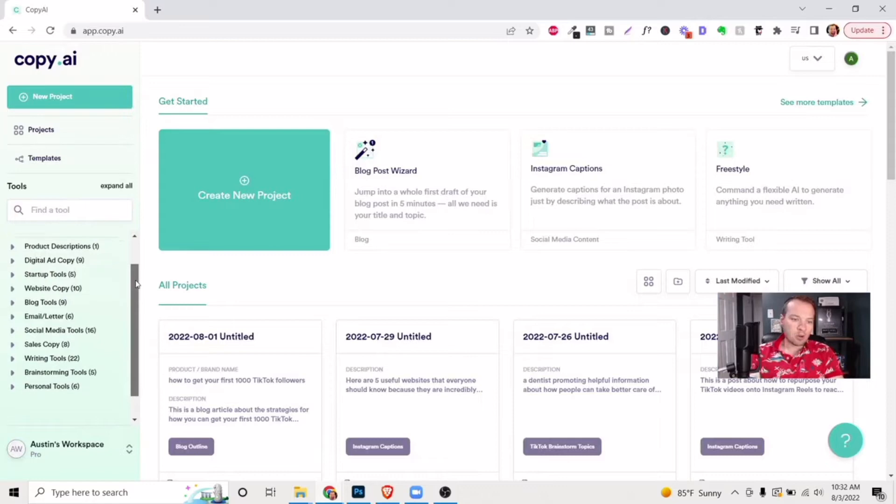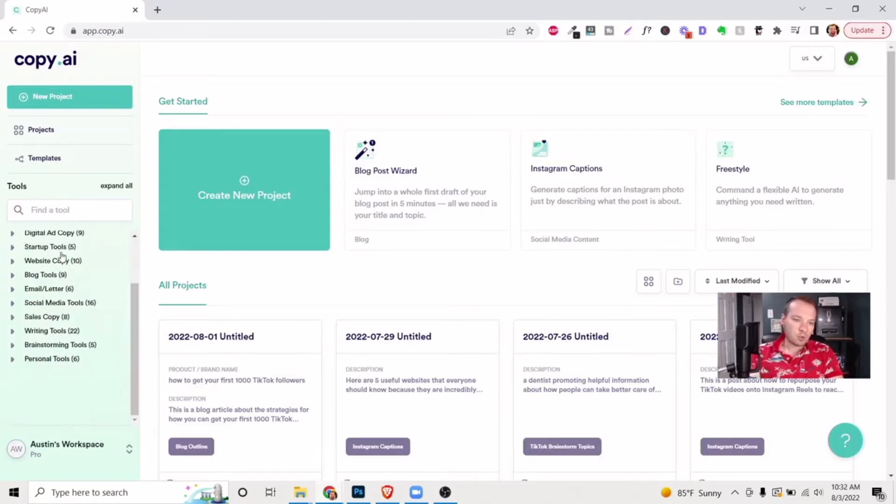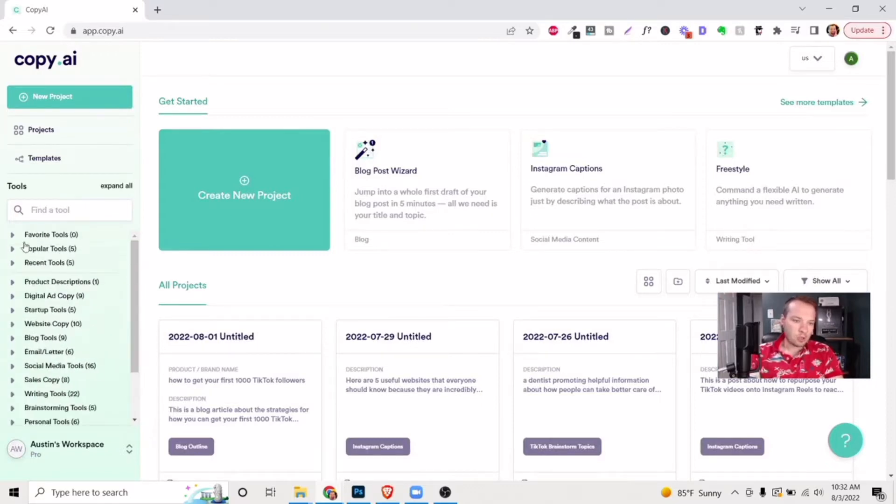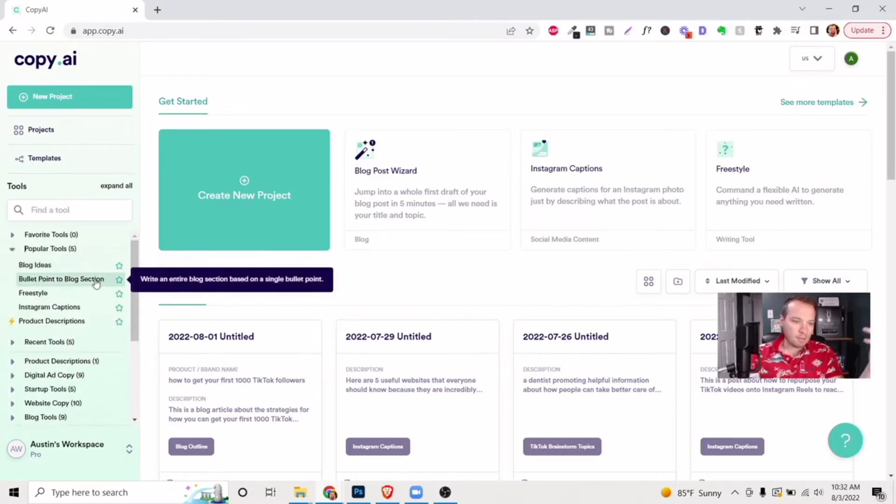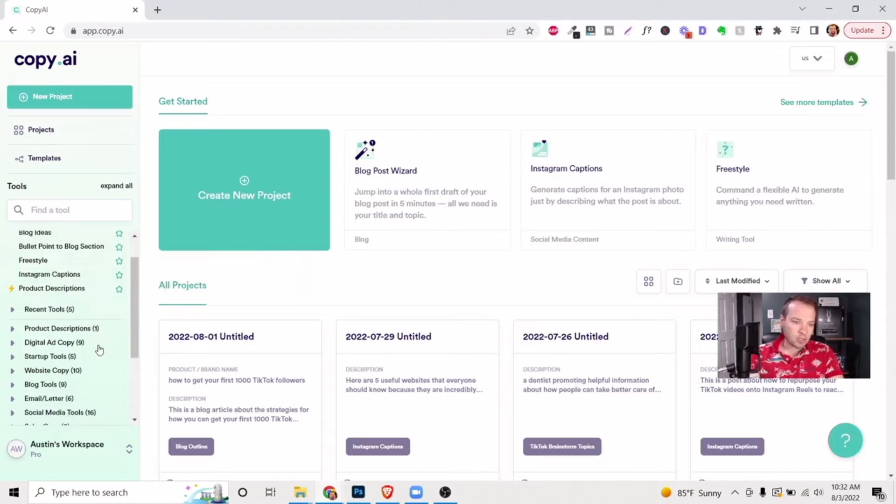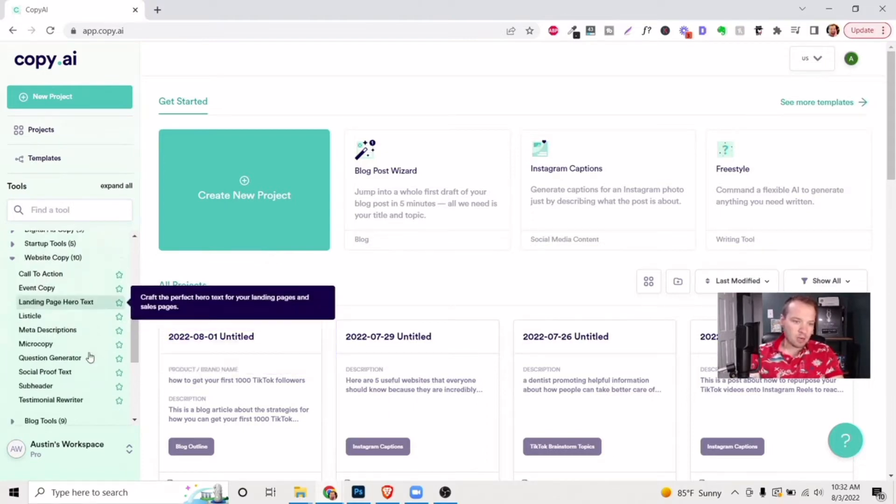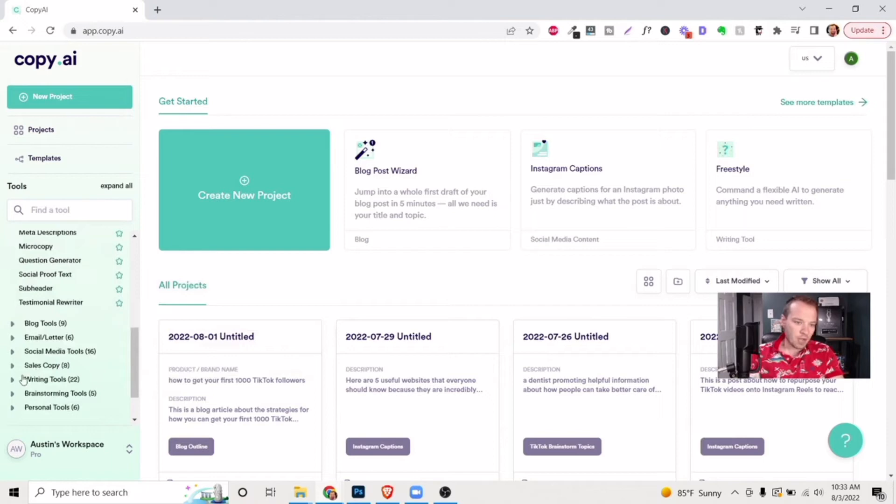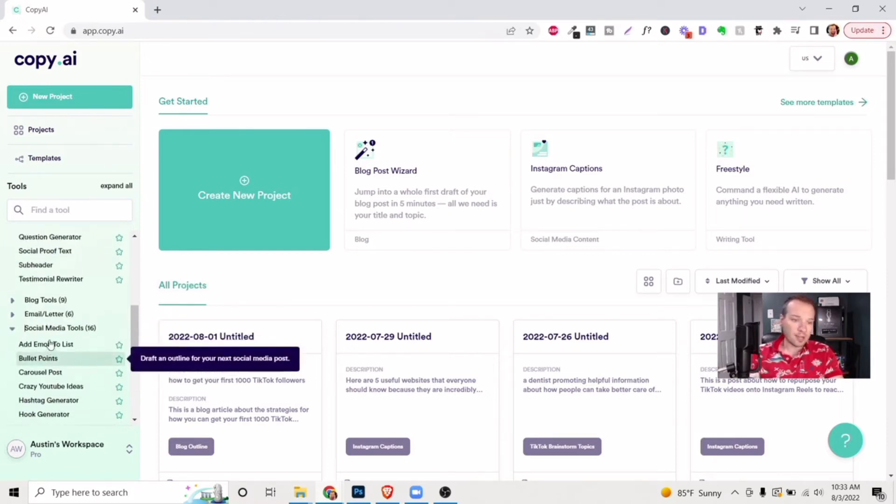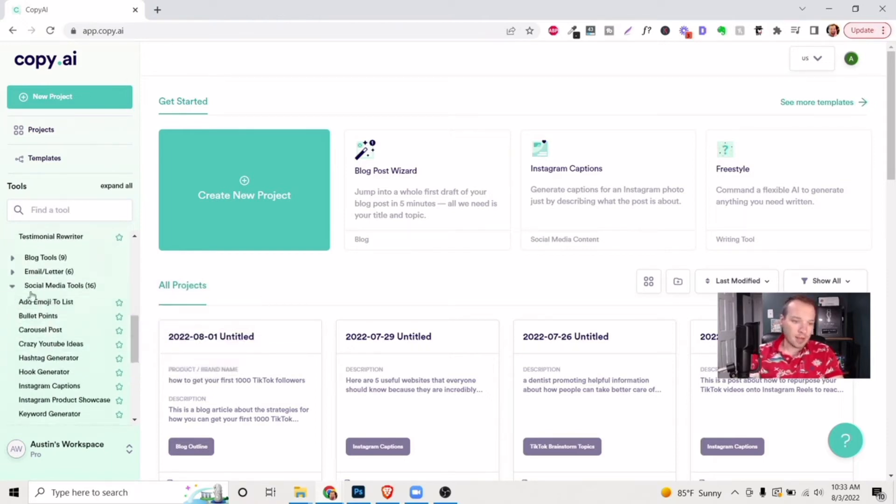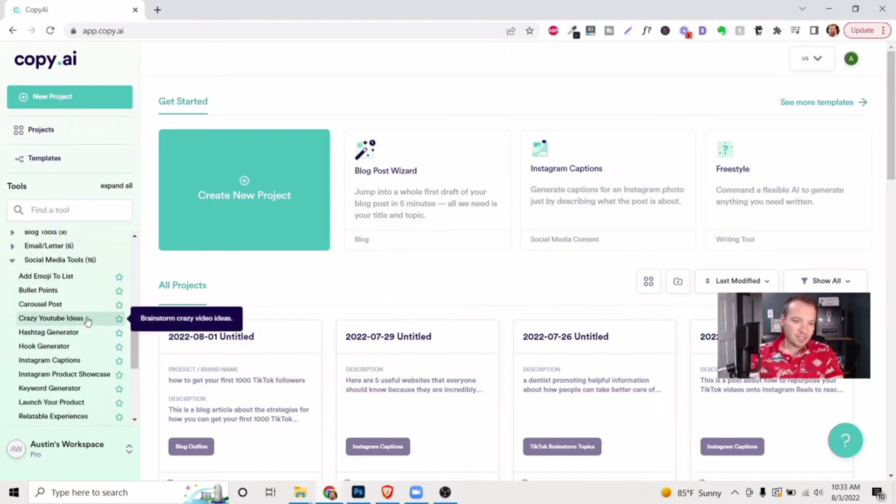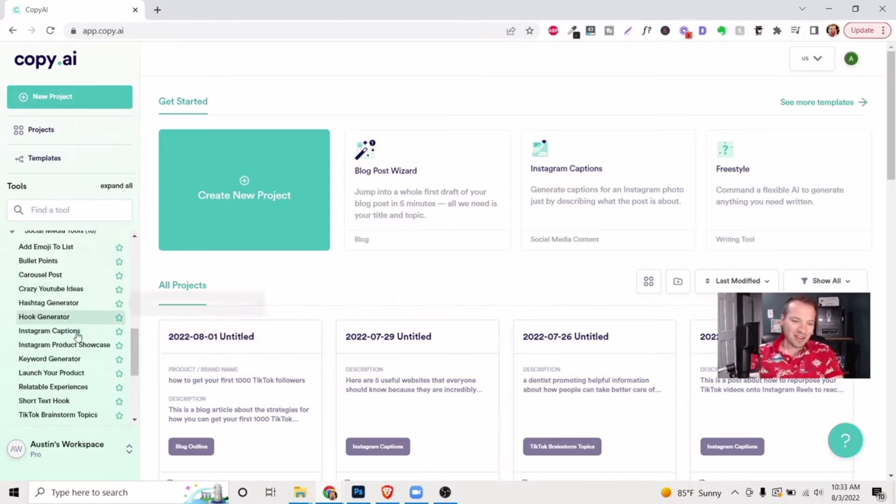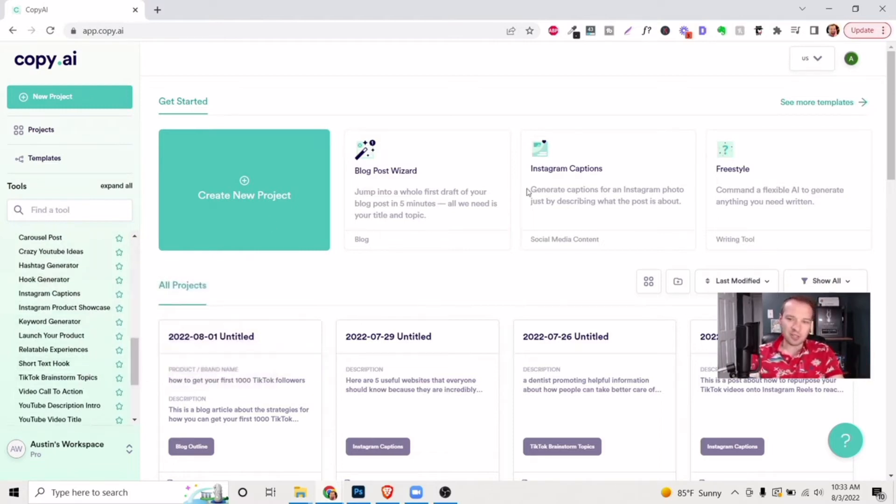So as you can see here on the left hand side, there's all of these different tools and templates that you're able to use. Popular tools, you can write blog ideas, bullet points for blog sections. They also have website copy, landing page, hero text. I've used a lot of the social media tools in here. They're pretty cool, like Instagram captions, carousel posts, crazy YouTube ideas, hashtag generators, TikTok brainstorm topics. It's pretty incredible.